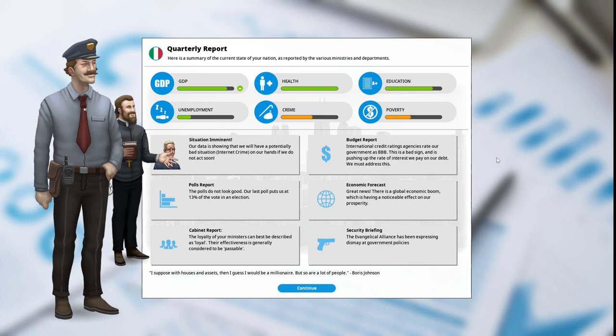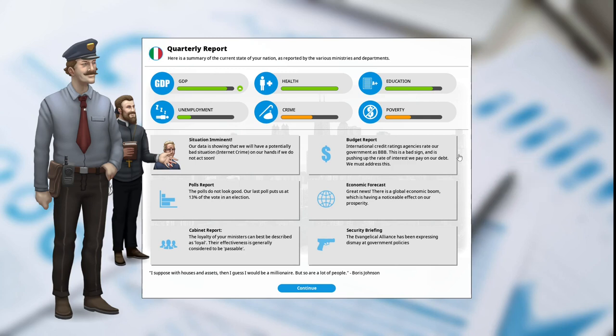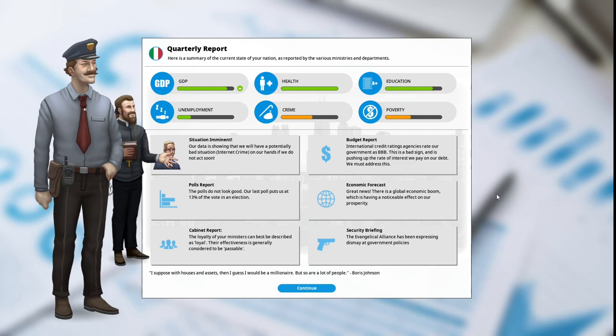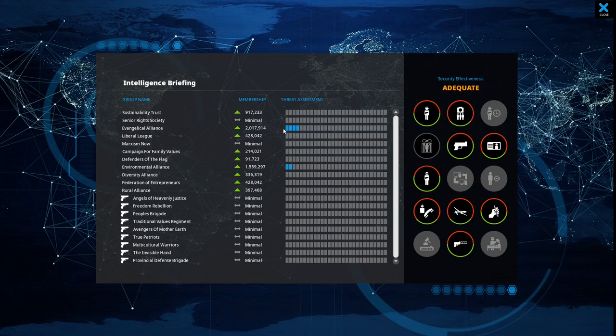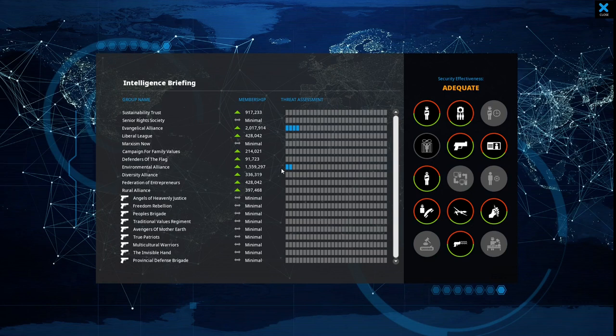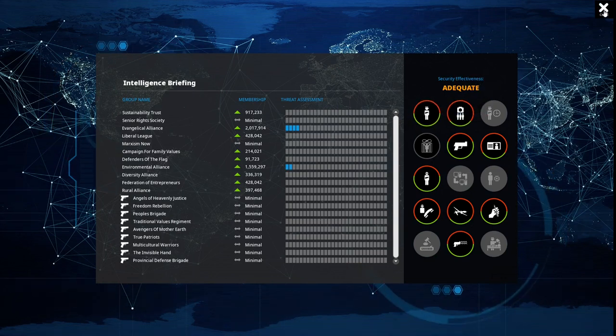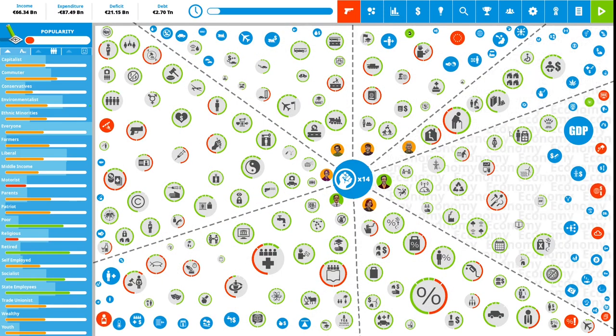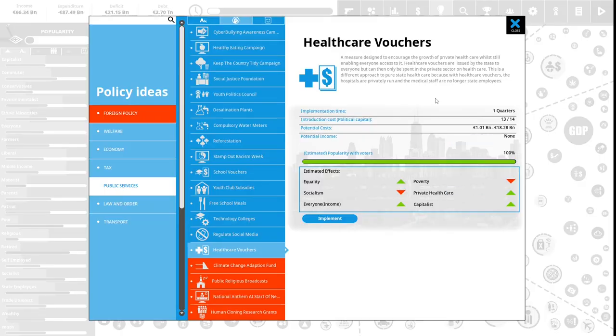Situation imminent: our data is showing that we have a potentially bad situation, internet crime, on our hands if we do not act soon. Budget report: the international credit rating agencies rate our government as a triple B. This is a bad sign and is pushing up the rate of interest we pay on our debt. Polls report: the polls do not look good, our last poll put us at 13% of the vote in an election. Economic forecast: great news, there was a global economic boom. Cabinet report: the loyalty of your ministers can best be described as loyal. Security briefing: the evangelical alliance has been expressing dismay at our government policies. The evangelical alliance threat assessment is 4. The environmental alliance threat assessment is 2. Our security effectiveness is adequate.